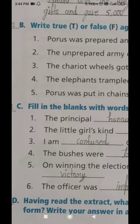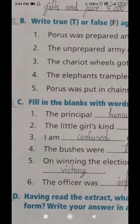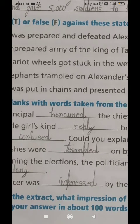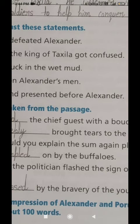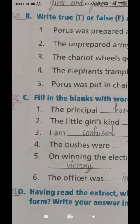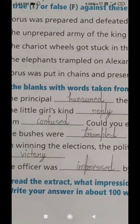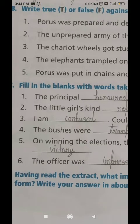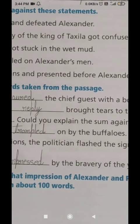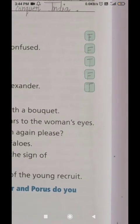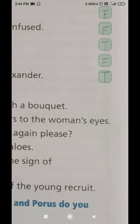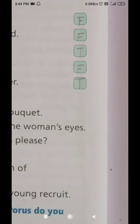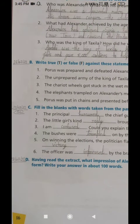The fifth and last statement is: Porus was put in chains and presented before Alexander. In Urdu: Porus ko zanjiron mein baandh kar Sikandar ke saamne pesh kiya gaya. This is a TRUE statement. When Porus was defeated, he was put in chains and presented before Alexander. So mark T in the fifth number box. Summary: Statement 1 - F, Statement 2 - F, Statement 3 - T, Statement 4 - F, Statement 5 - T.